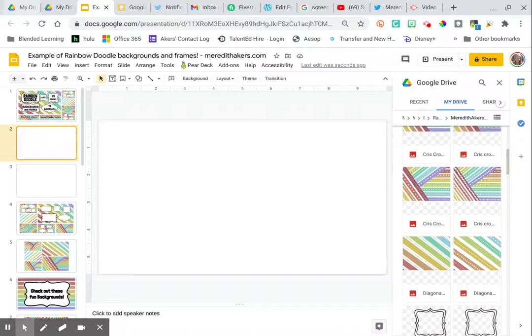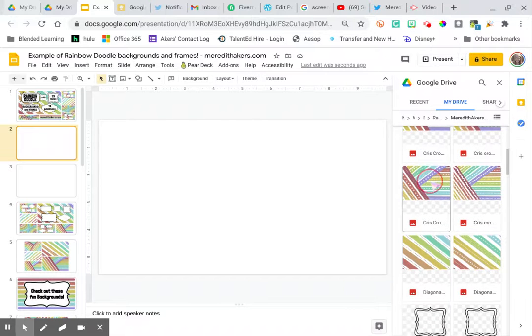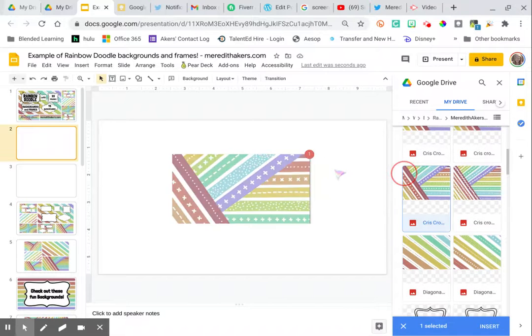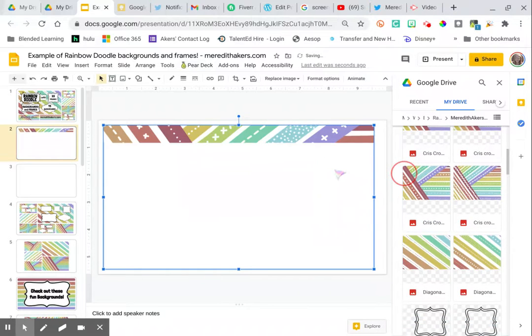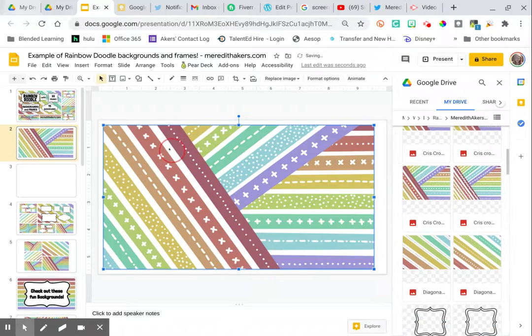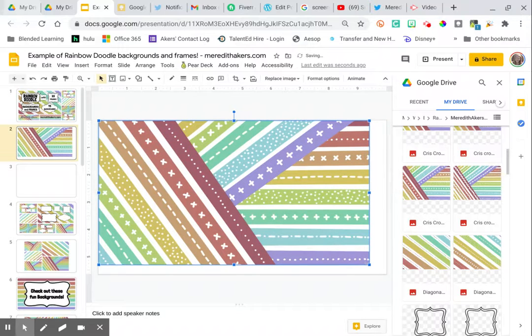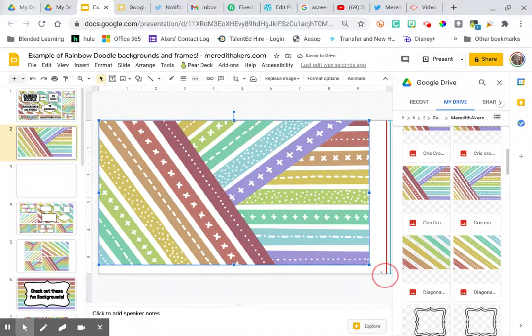Let's say I pick one I really like. I'm going to pick this one. All I have to do is drag it in, and then I can position it so that it fills up the whole slide.